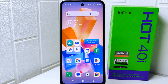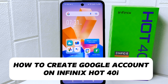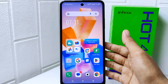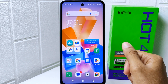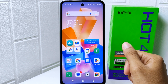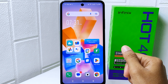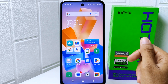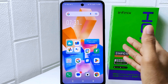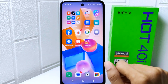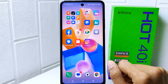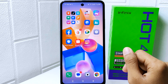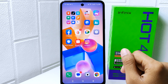Hello everyone. I want to provide a tutorial on how to create a Google account on an Infinix Hot 4DI device. A Google account grants you access to a wide range of Google services and products, including Gmail, Google Drive, Google Calendar, Google Photos, YouTube, and more. These services can be essential for communication, productivity, entertainment, and organization.